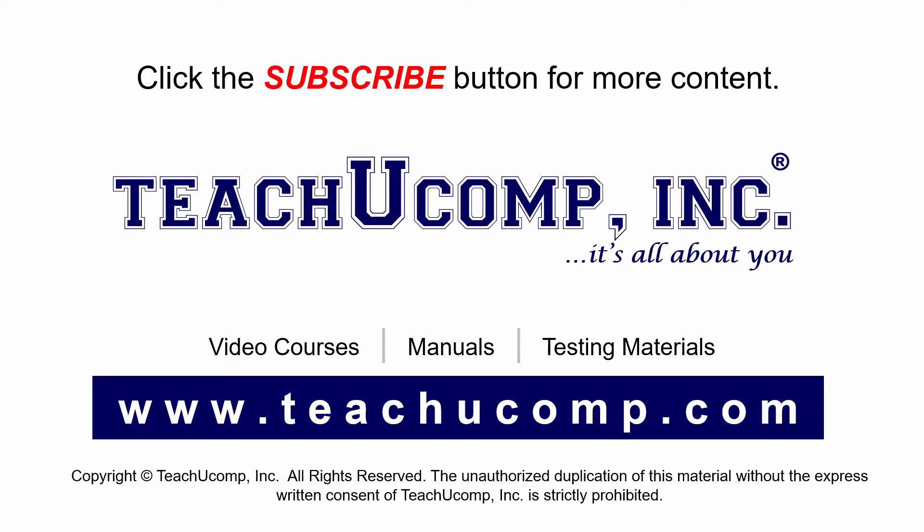If you like our video, click the subscribe button to subscribe to our channel and get easy access to new content. To see our full suite of ad-free video courses and training materials, visit us at teachucomp.com.